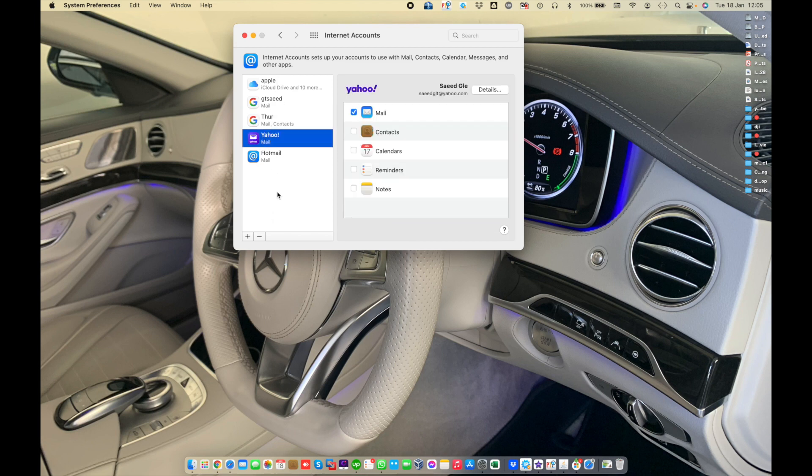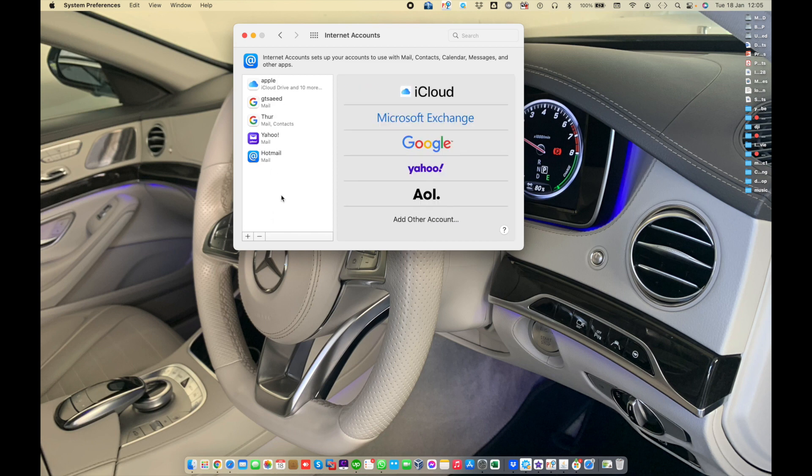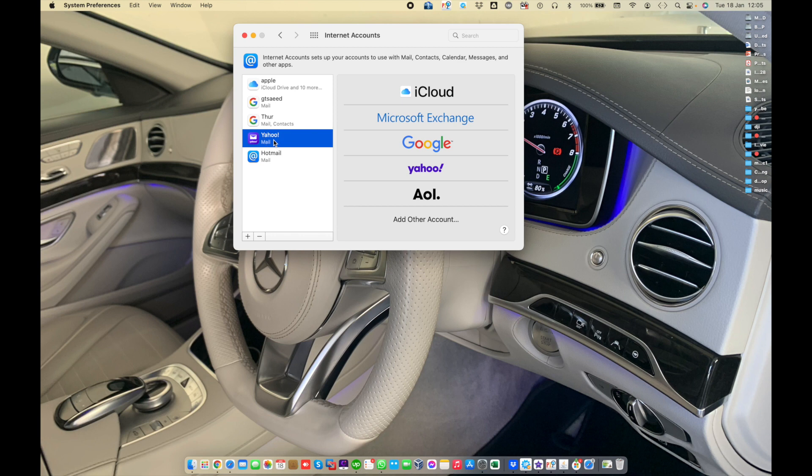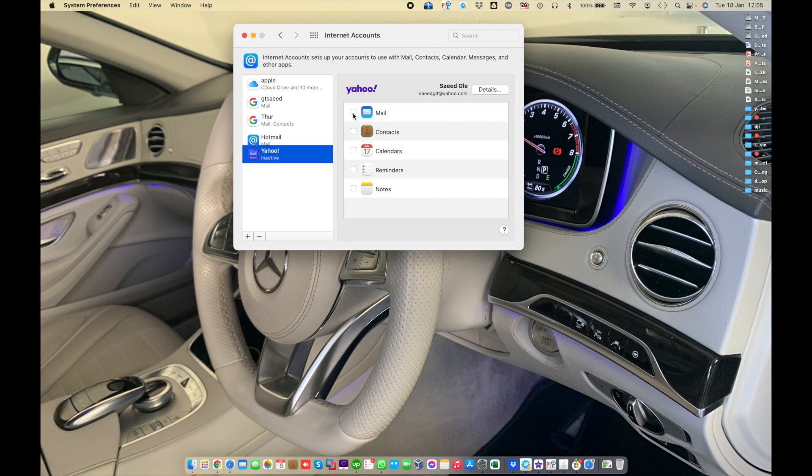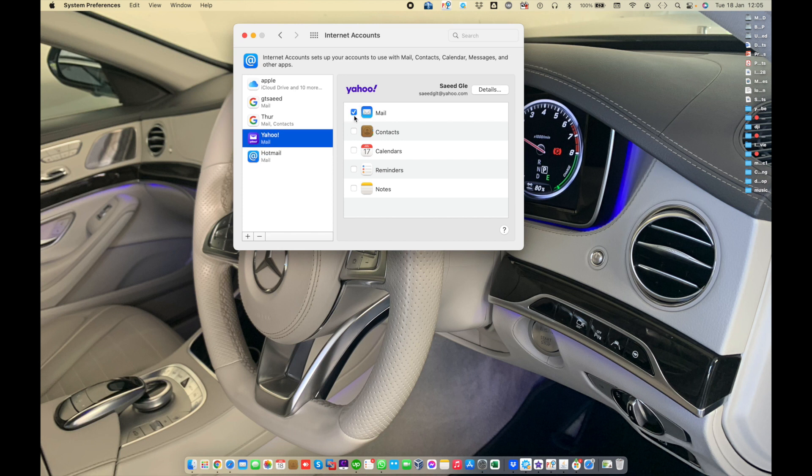If you have already added an email internet account and you want to modify it, for example I have a Yahoo account. If you don't want to use the Yahoo email address, you just need to uncheck this option. But make sure the email will be turned off until you turn it on again. If you want to use contacts from Yahoo email, just check this mark. Same for calendar, reminders, and notes.